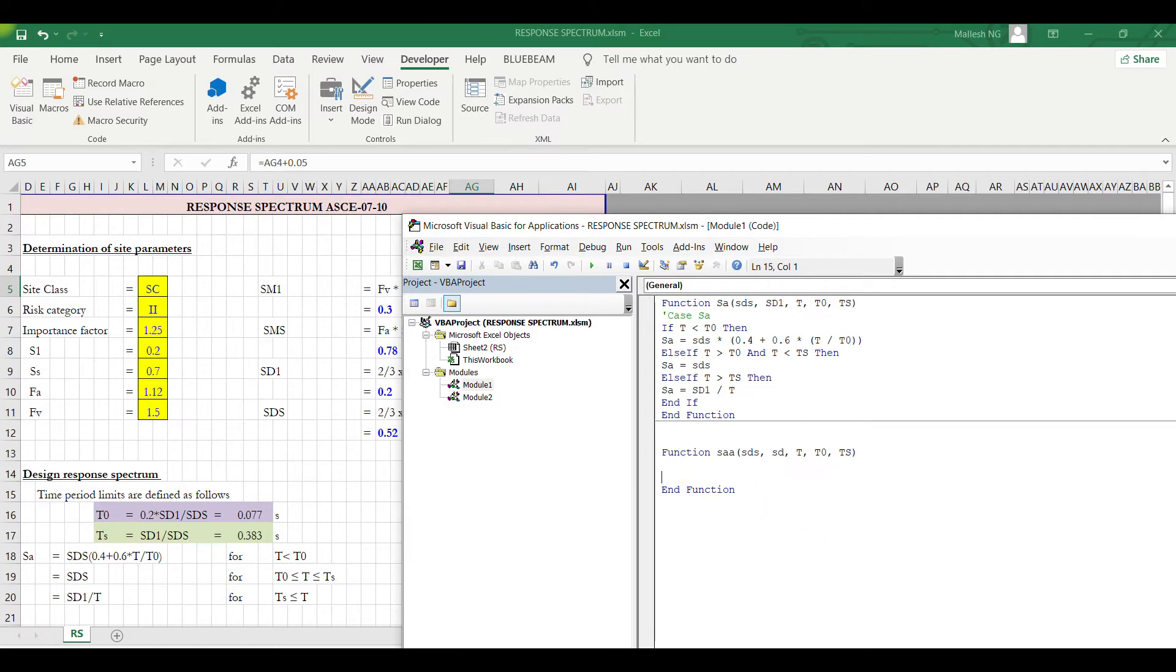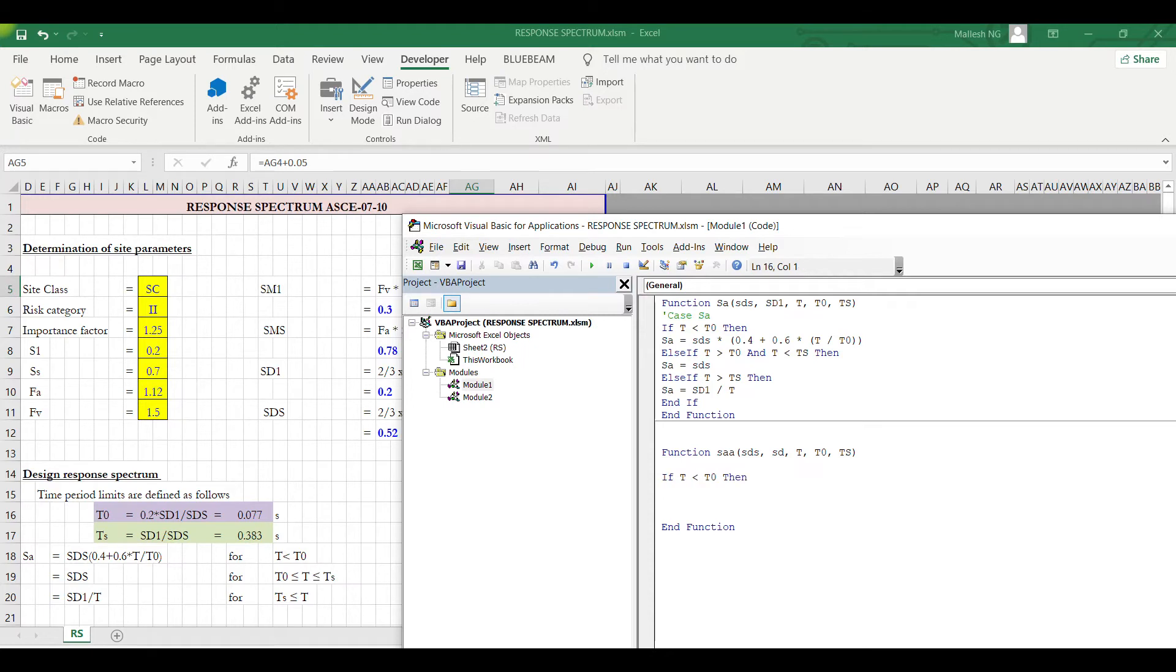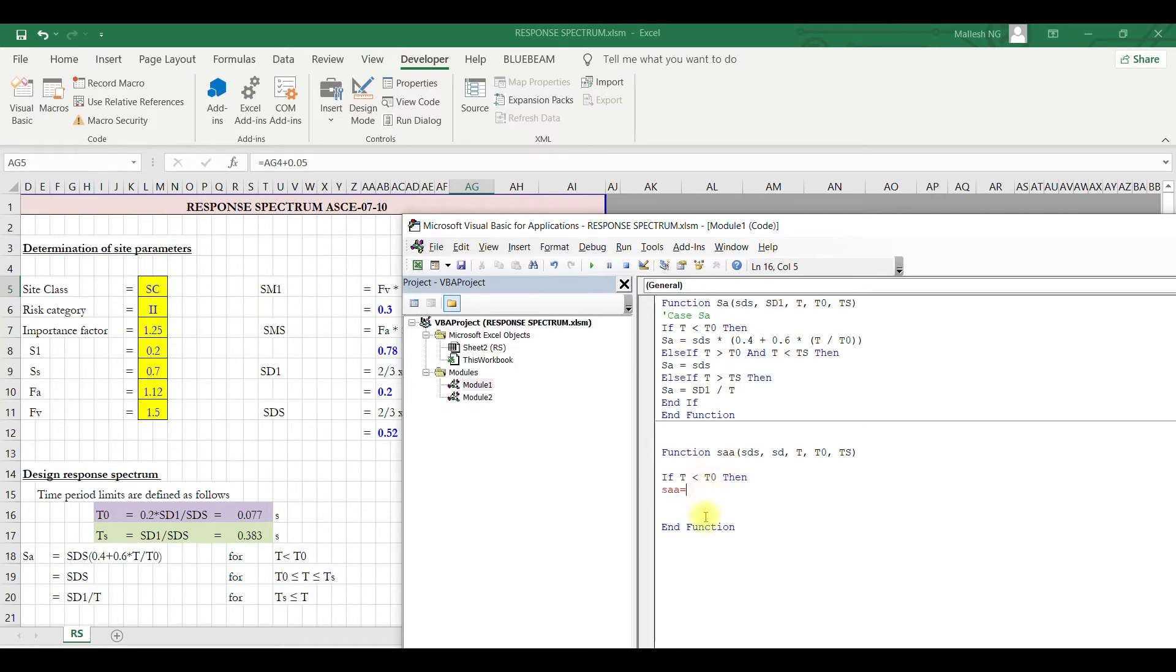I'll name it SA, and what are the parameters I'm passing: SDS, SD1, T, T naught, TS. So now first, if T is less than T naught, I want this to be executed. I'll type a function: if T is less than T naught, then what should happen? For the function, the name you are giving here as a function, the same you have to use for the output. So I'm using this, and this value should map, and this should always be equal.